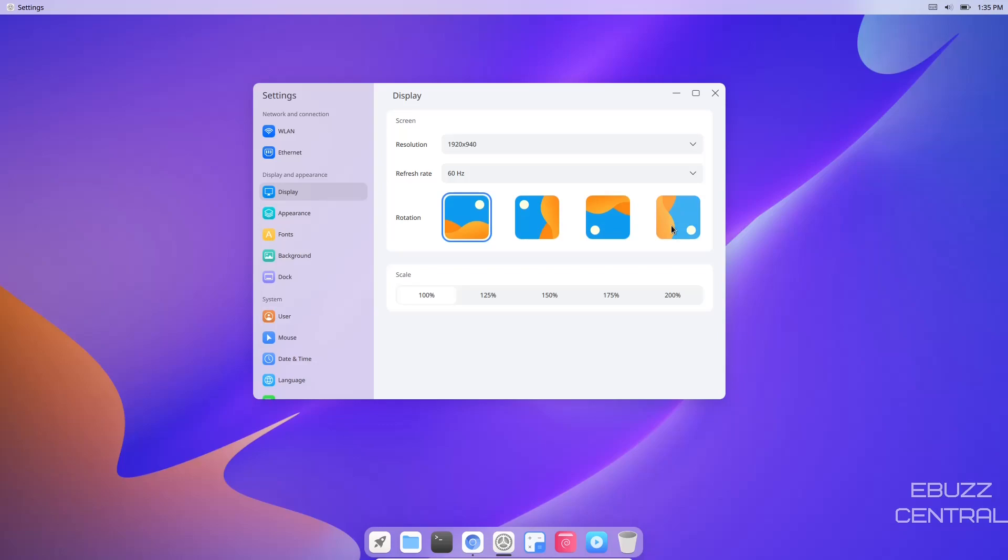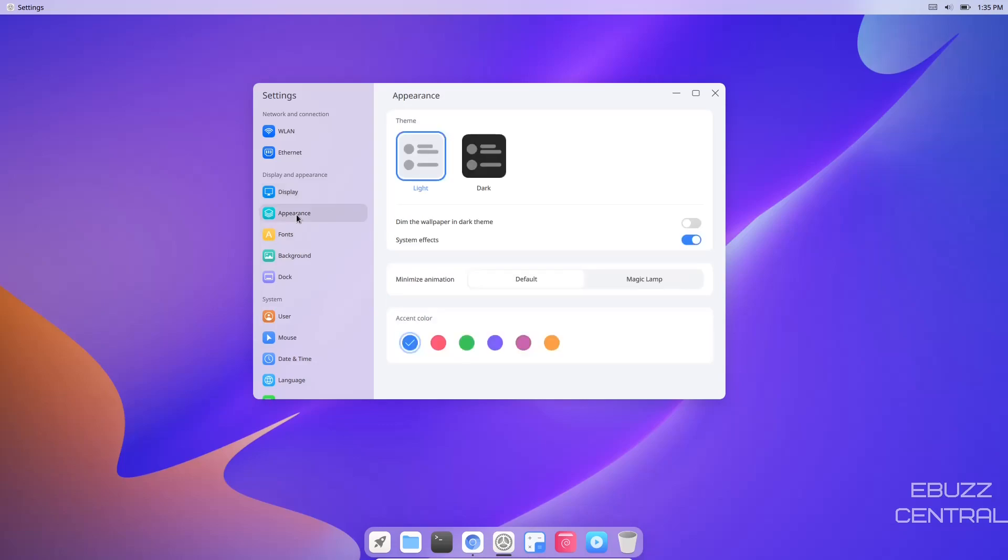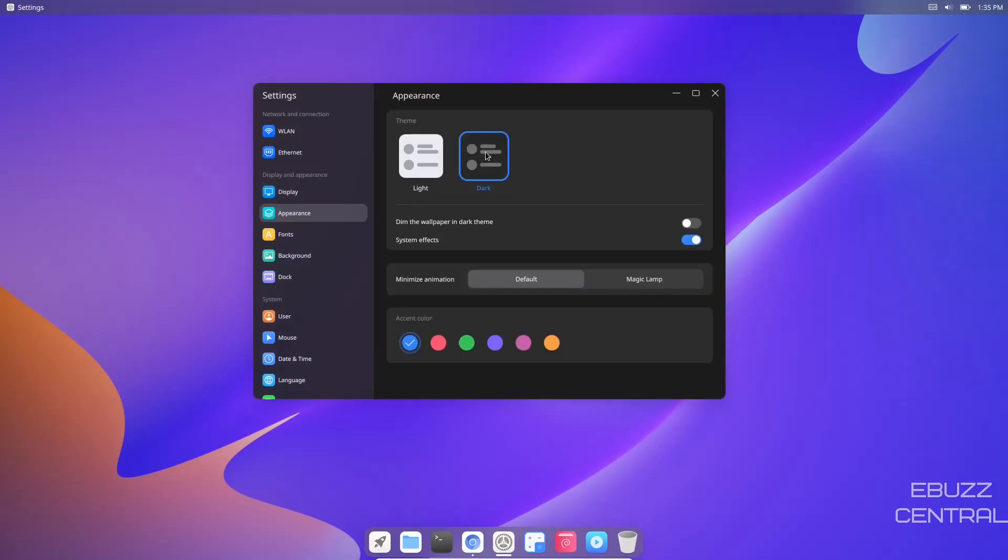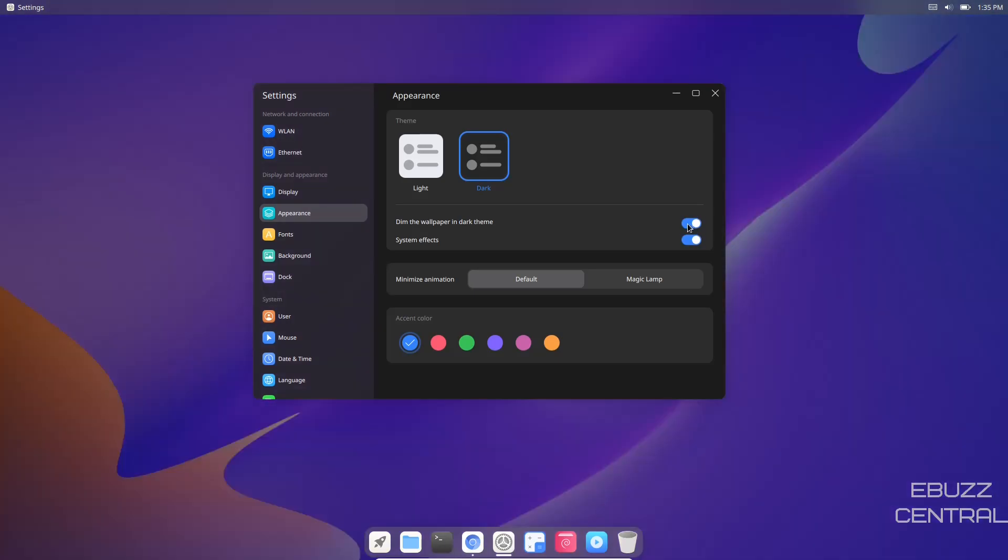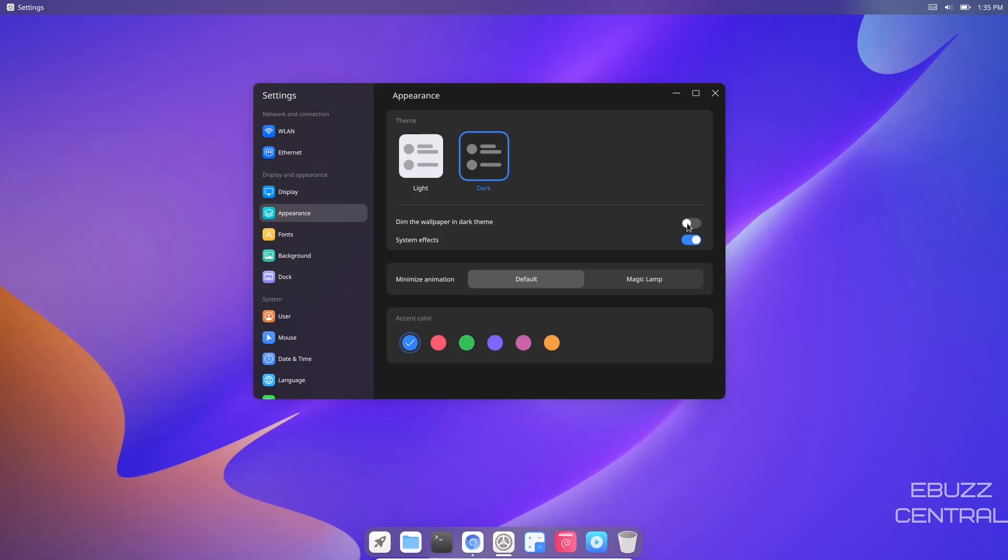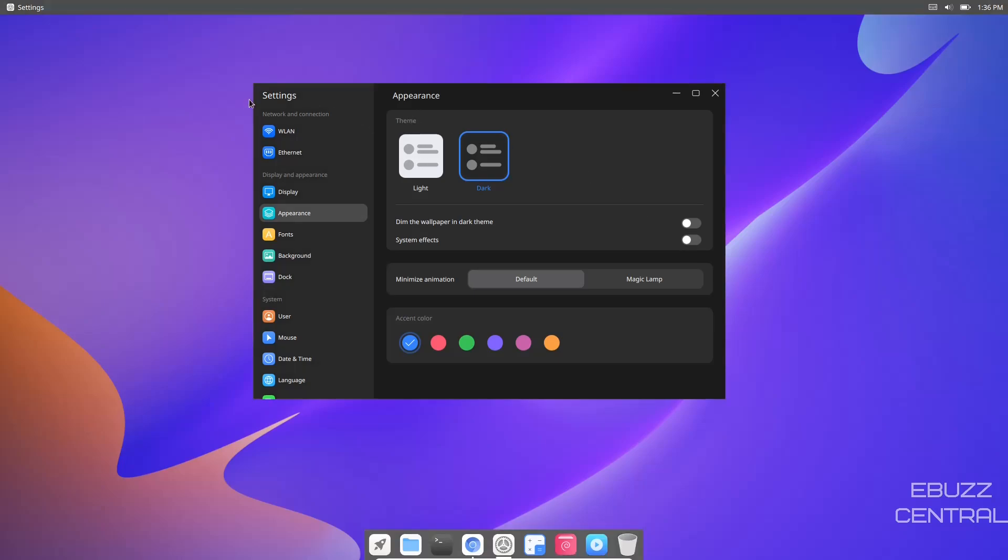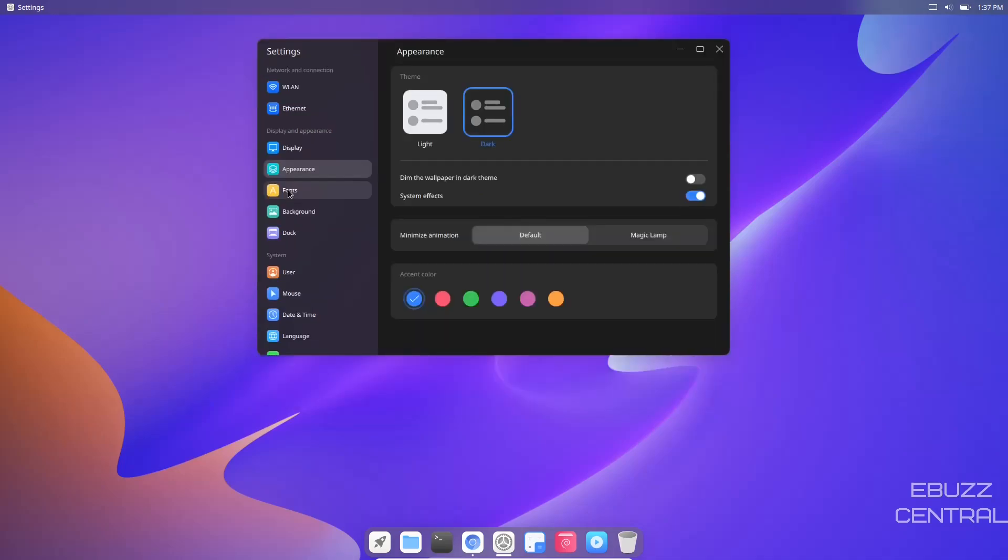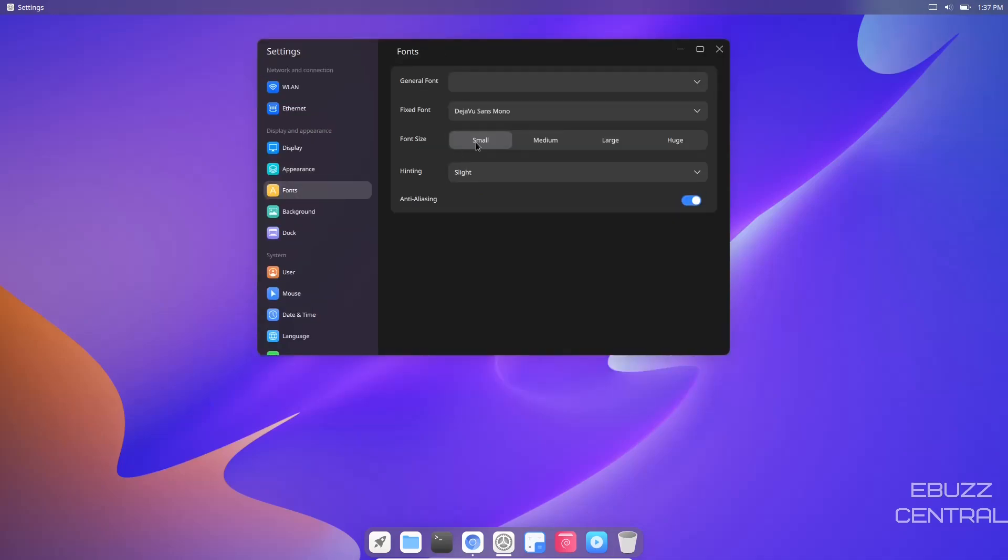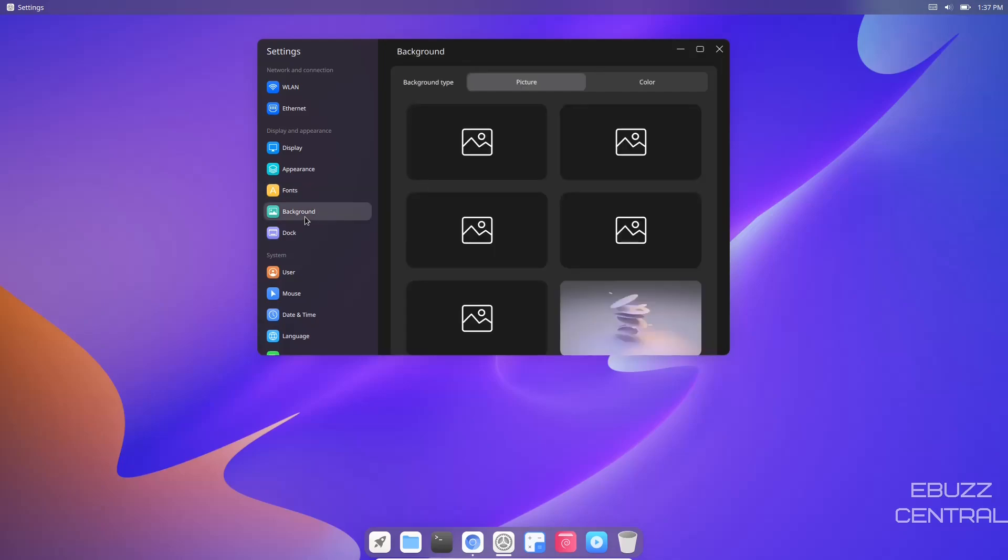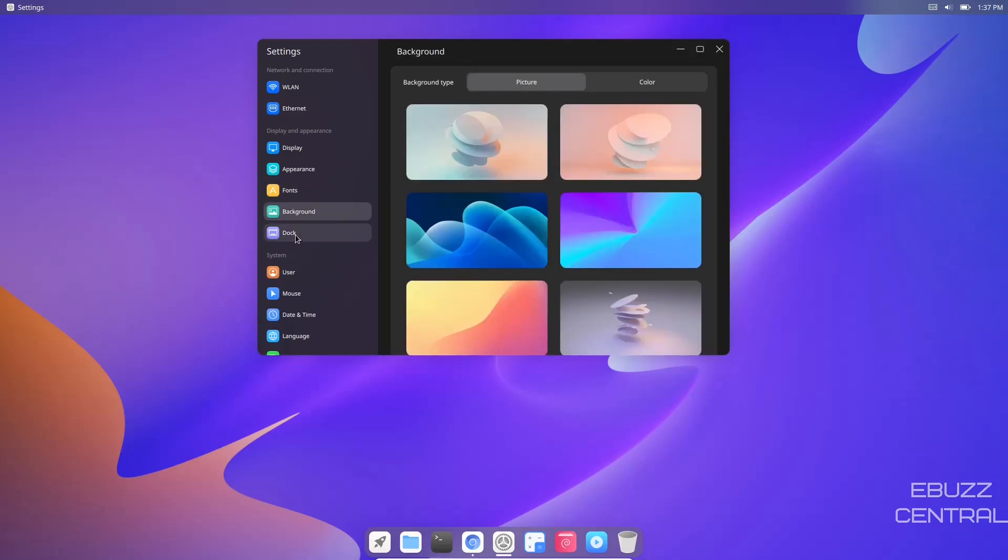For appearance, we're in light theme right now. Let's switch dark theme on. You still have the capability of dimming the wallpapers if you want to. Also system effects - if you've tried CuteFish in the past and your windows were all square, you have to come into settings and turn system effects on. If you look, everything gets a squared off look when it's off, even the dock. You can go to fonts - right now font size is small, you can set it to medium, large, or huge. Then of course background.